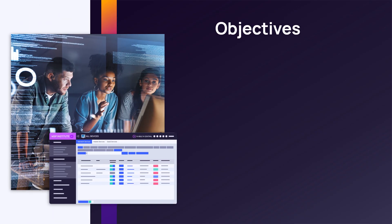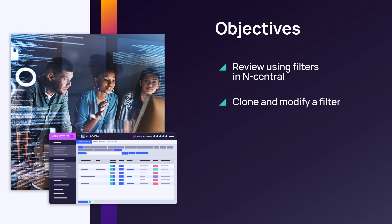In this module we will review using filters in Incentral, cloning and modifying a filter, and alternate methods for filtering.